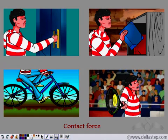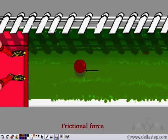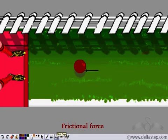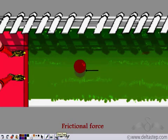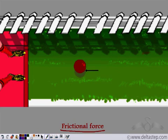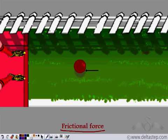Another example of contact force is frictional force. All surfaces exert a force on objects placed on them, and this force is known as the frictional force. Since frictional force is exerted only when an object is placed on a surface, frictional force is a contact force.